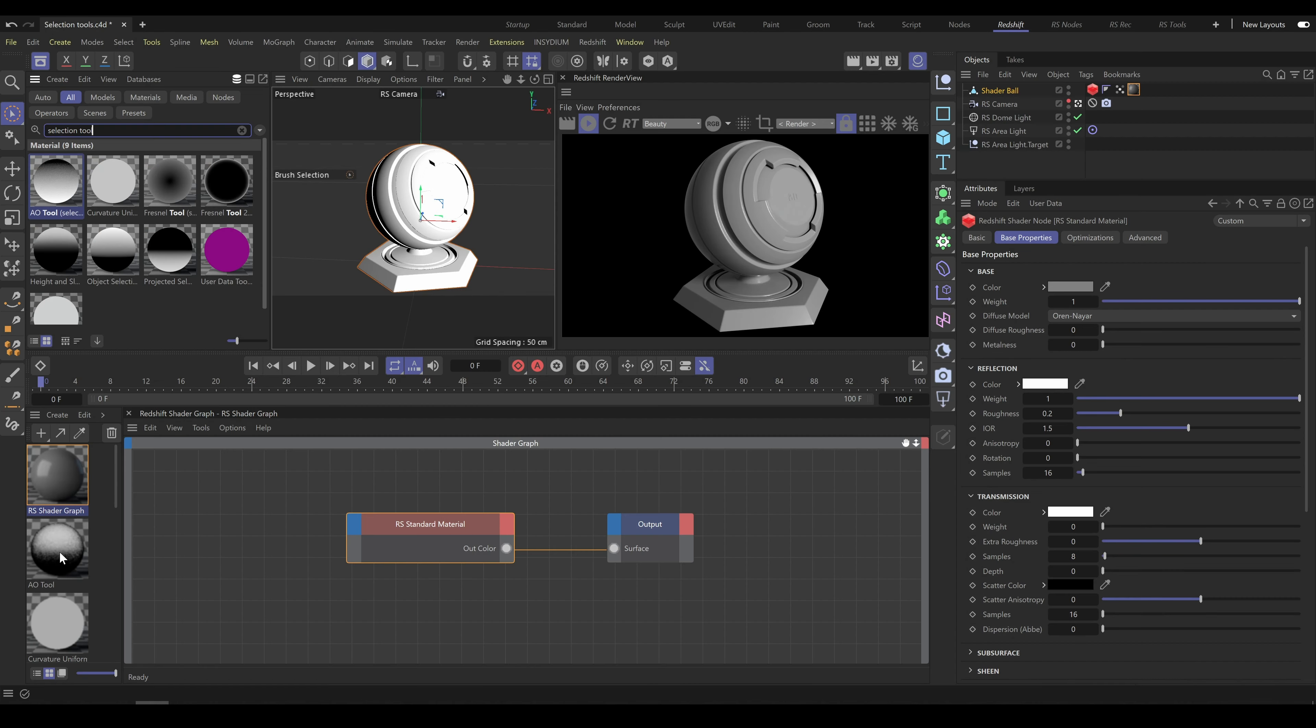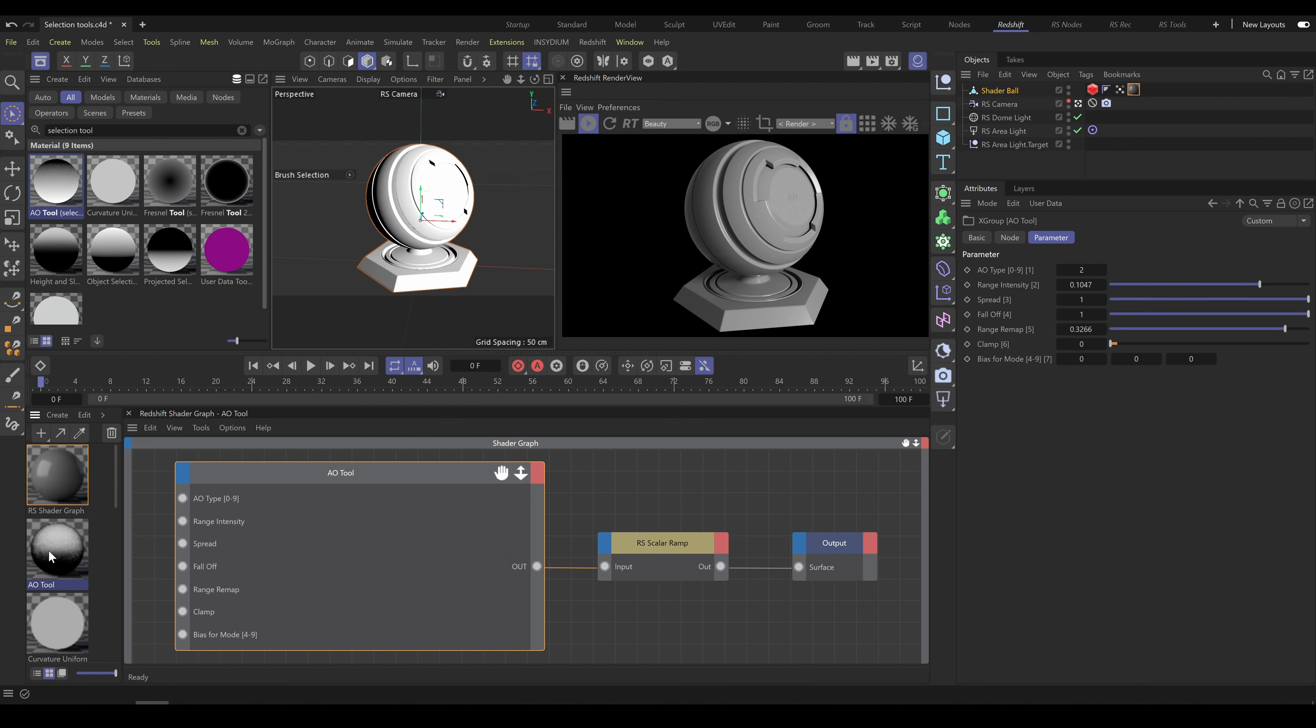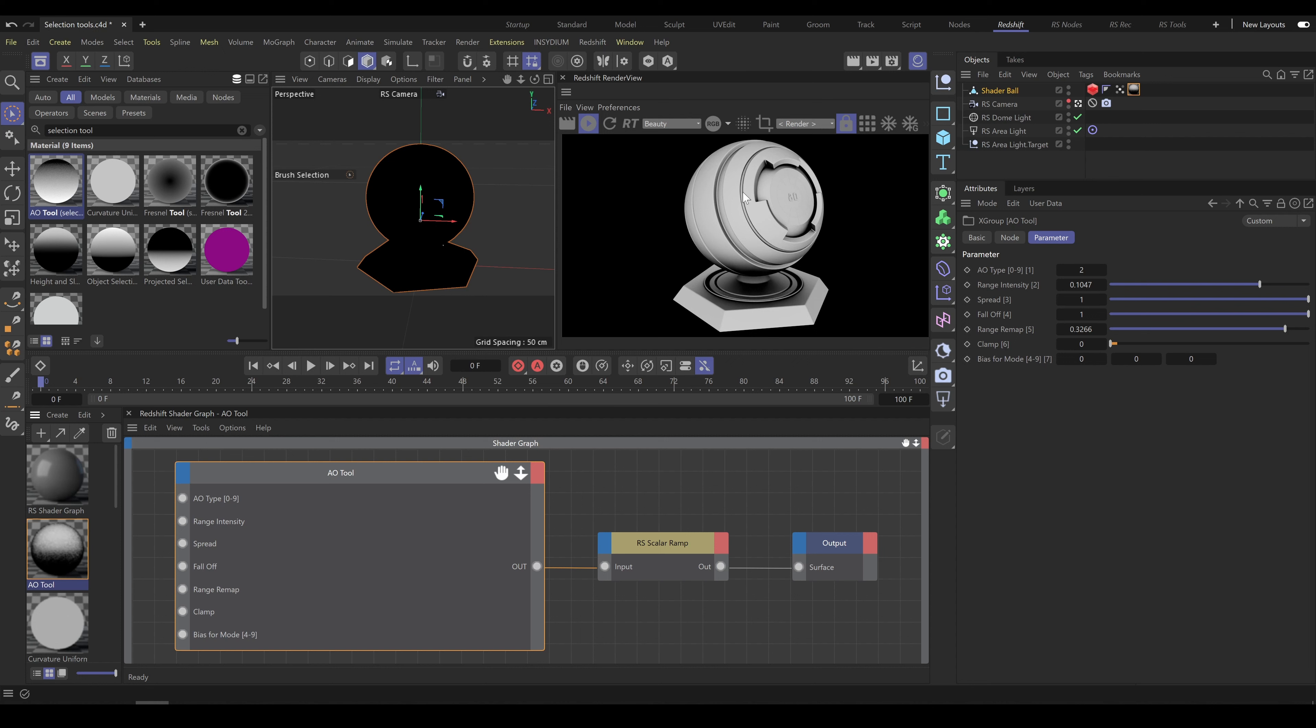Ambient Occlusion tool allows you to create selection based on ambient occlusion properties. AO tool contains 10 different algorithms and standard parameters which allow you to control look and shape of ambient occlusion selection.